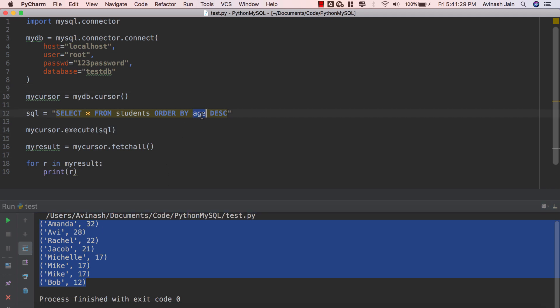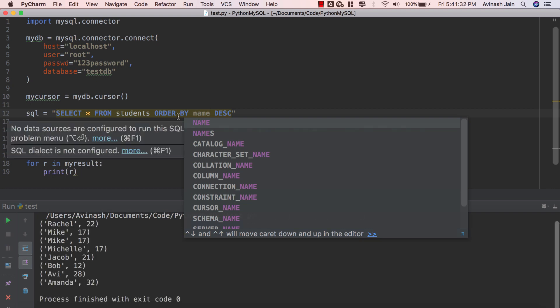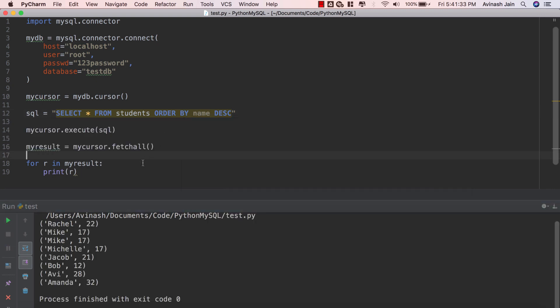Let's do the exact same thing for name. ORDER BY name descending and there we go we have our values in descending order.